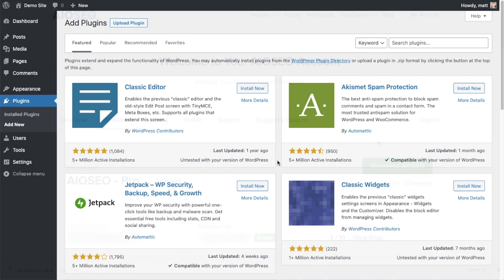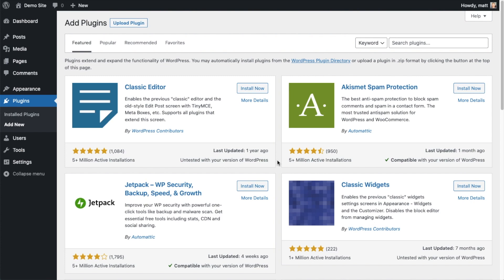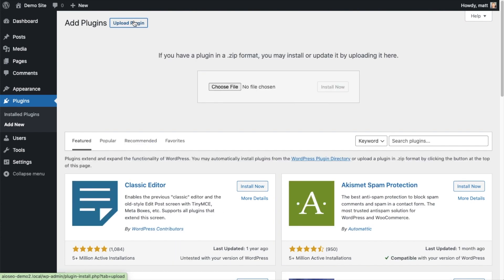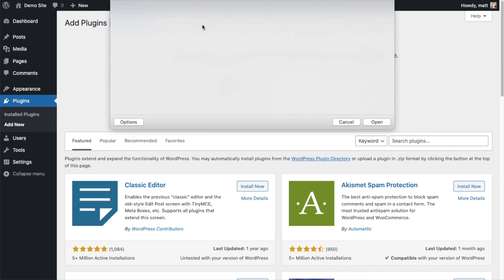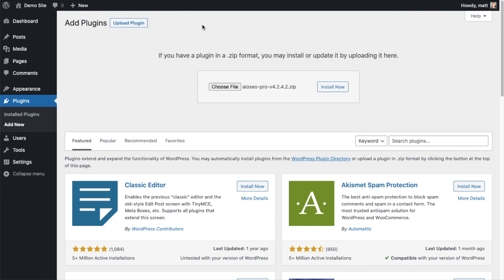Click Choose File and choose the plugin file that you just downloaded, and then click the Install Now button.